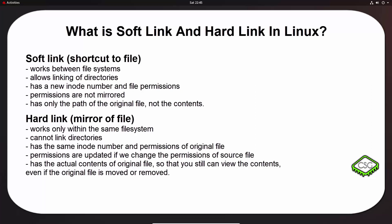If you think like in the Windows context, a shortcut is very much like a soft link. There are a couple of key differences between soft links and hard links. So a soft link can cross the file system, allows you to link between directories, has different inode number and file permissions. Permissions are not mirrored. Permissions and original file permissions will not be updated if you change it. Has only the path of the original file, not the contents. So again, if you lose the original file, the soft link has no value.